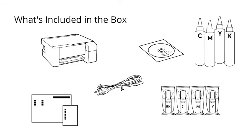In the box, you will find a printer, a power cable, a driver, a manual, four filling bottles, and a set of cool sublimation ink.